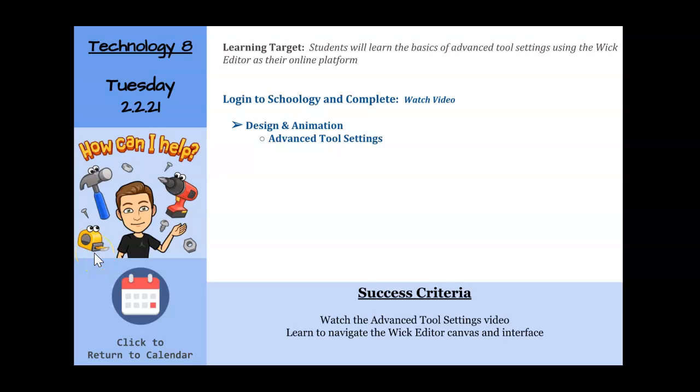All right, Technology 8 students. Today is Tuesday, February 2nd. We are going to continue to use the WIC editor as your digital illustration platform. And today we're going to take a look at Advanced Tool Settings.